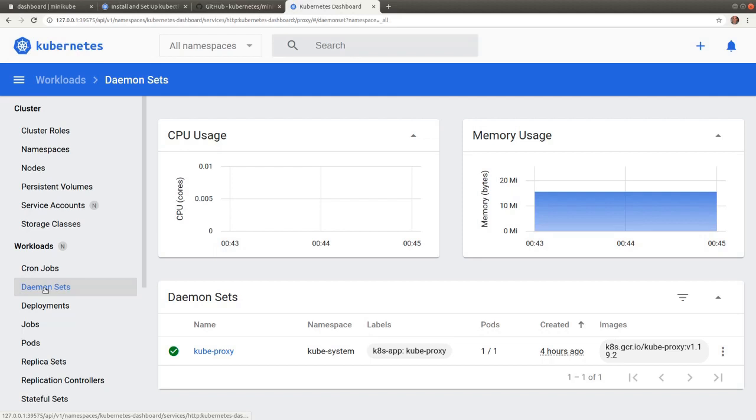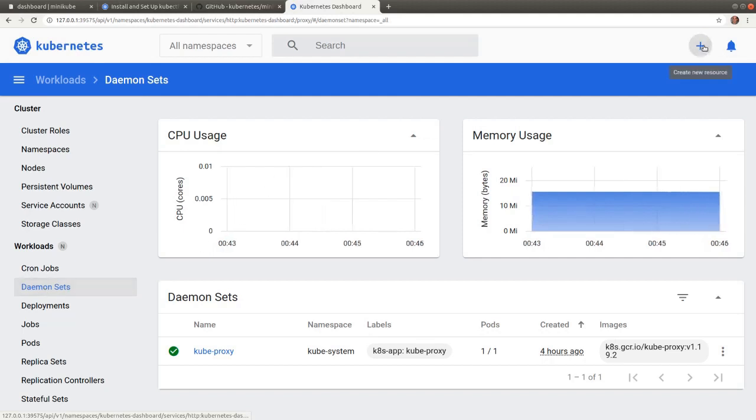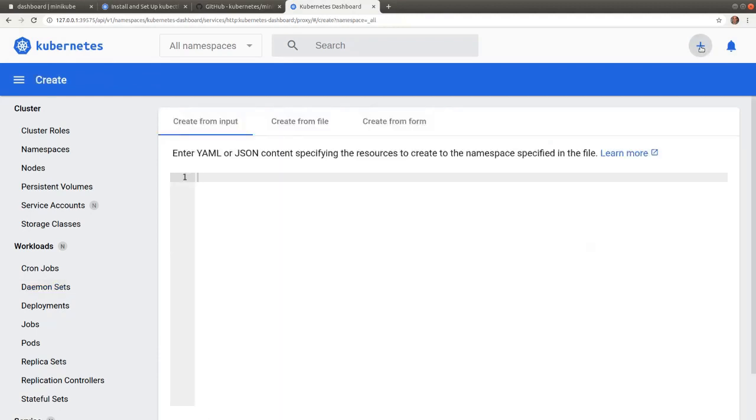In addition, the dashboard allows us to deploy applications and create Kubernetes API objects. By clicking on the plus sign at the top right corner, we switch to the create interface with options to create objects from literal YAML or JSON content.